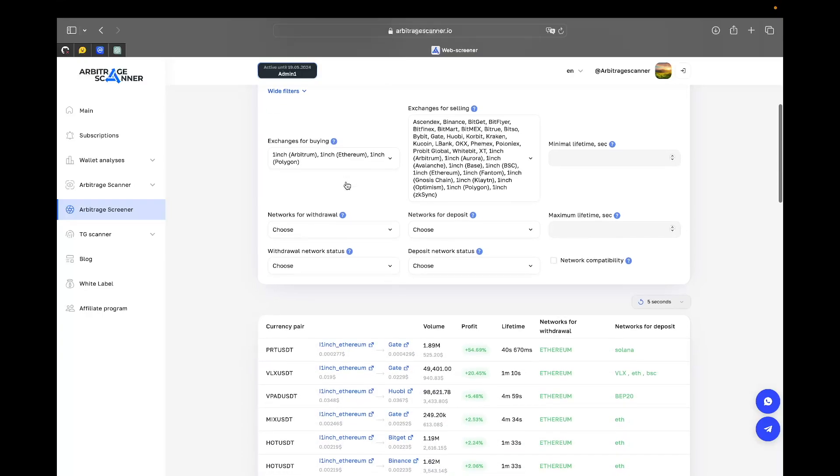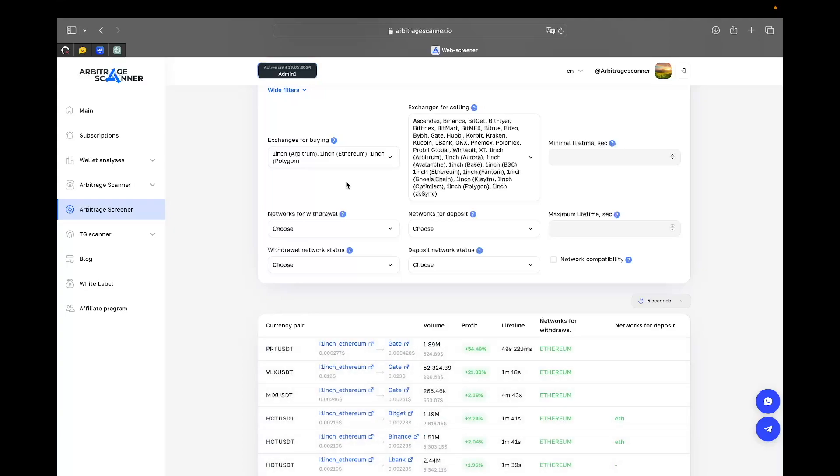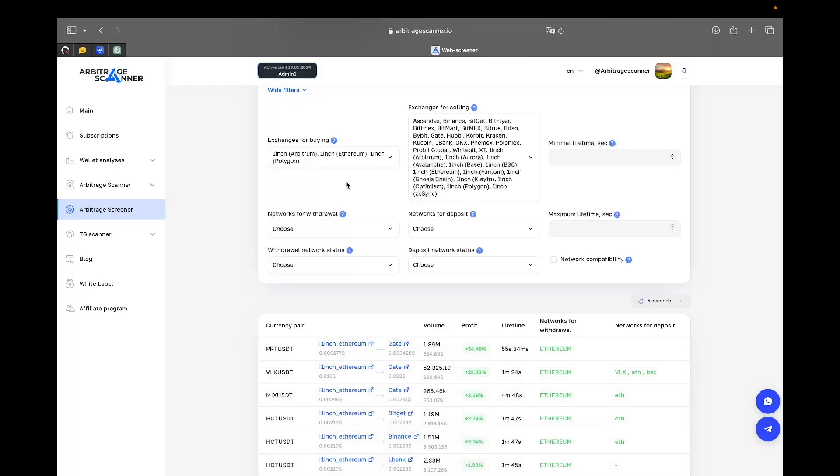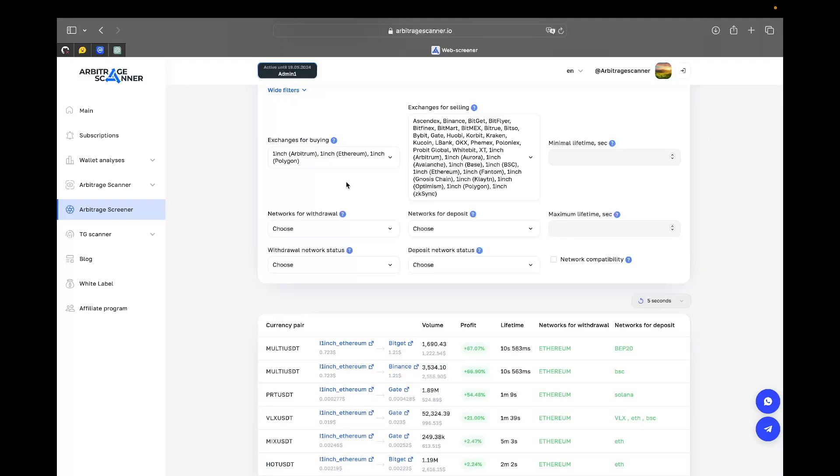The one thing that we need to understand is that right now we're supporting just One Inch - it's going to update soon. As of middle of February 2024, we are supporting One Inch, and One Inch is not really a decentralized exchange, it is like an aggregator of DEXes. Which means that when you have access to One Inch, you're actually having access to almost like 200 different DEXes with prices that correlate between one another.